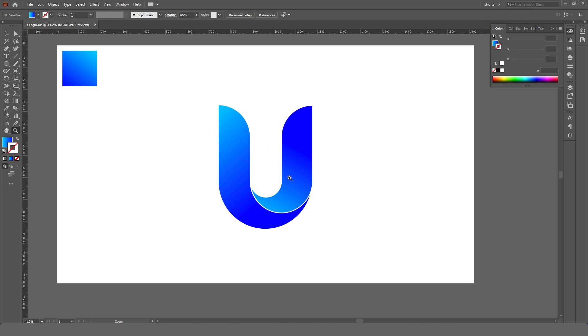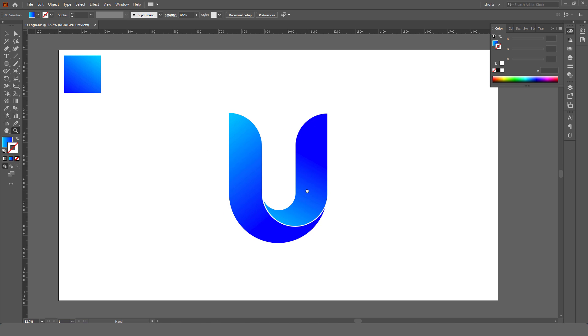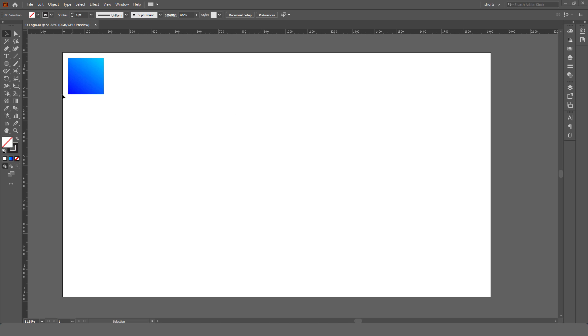Hi, welcome back to my channel. In this video tutorial, I will teach you how to create a Letter U logo design in Adobe Illustrator.